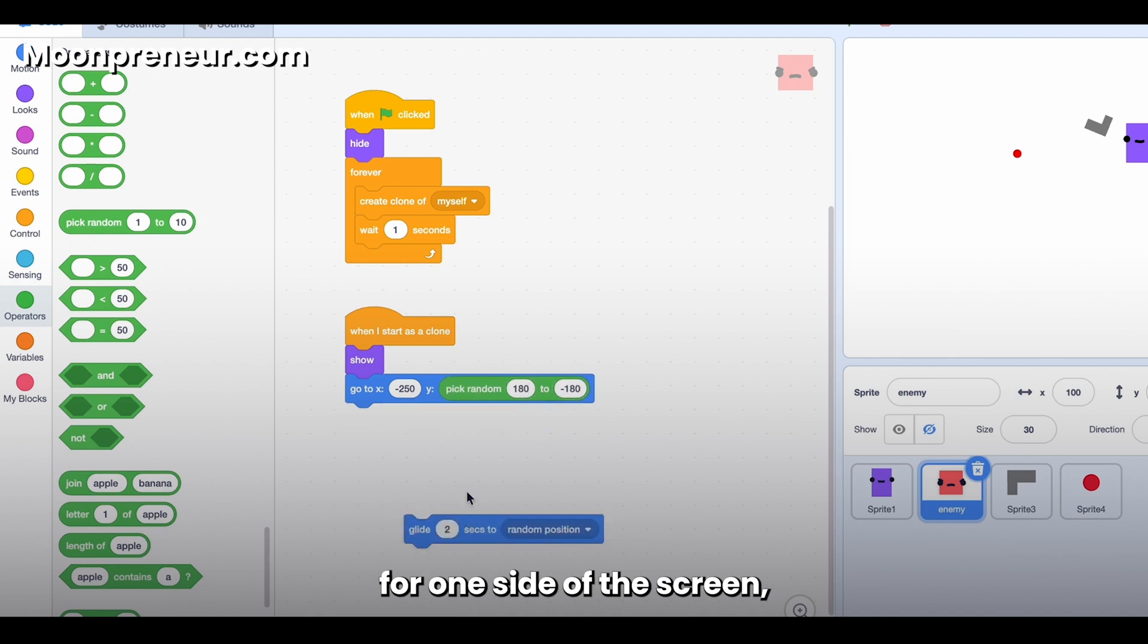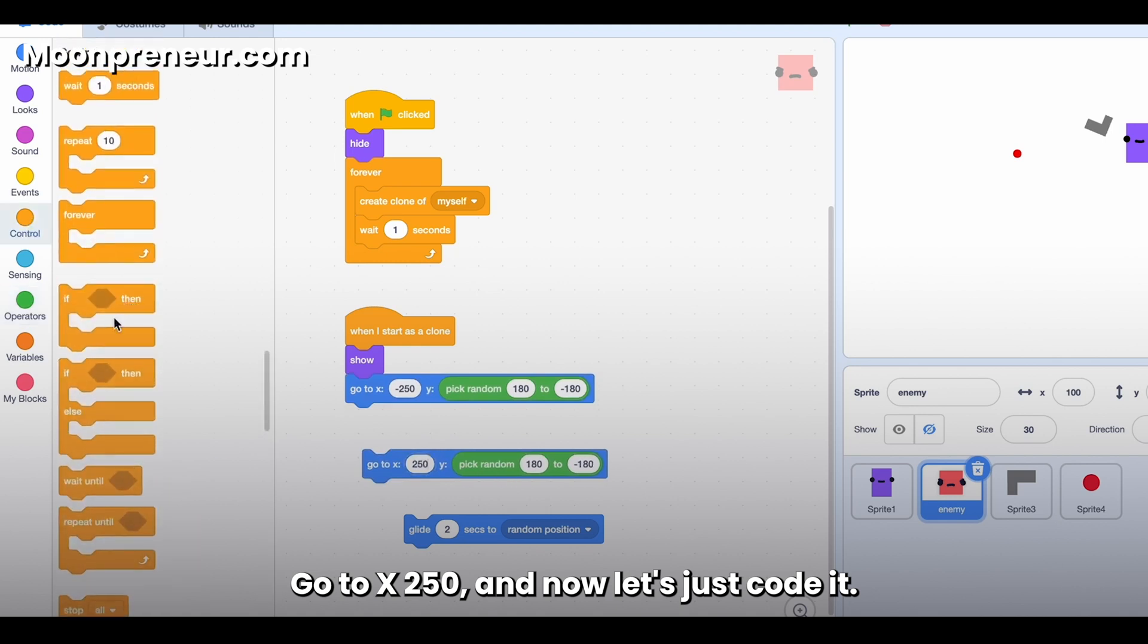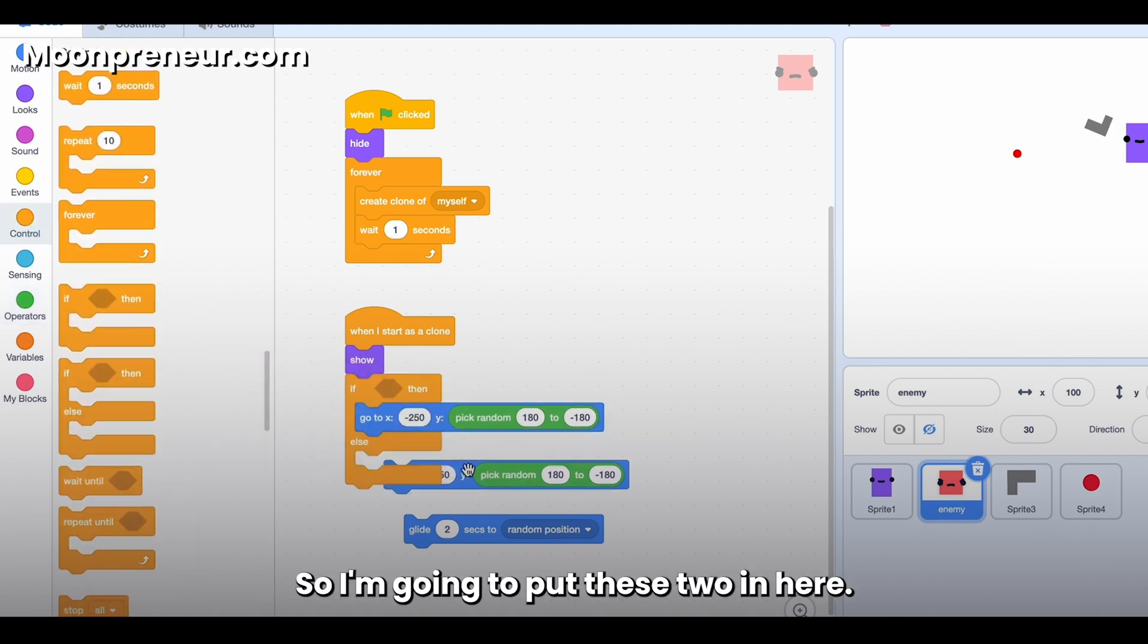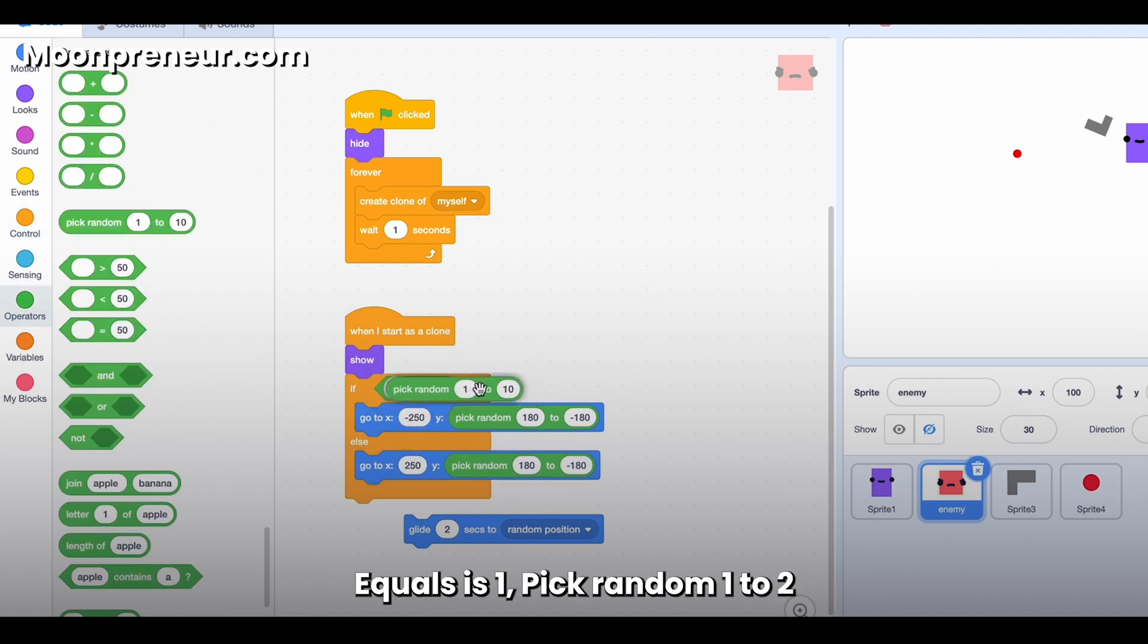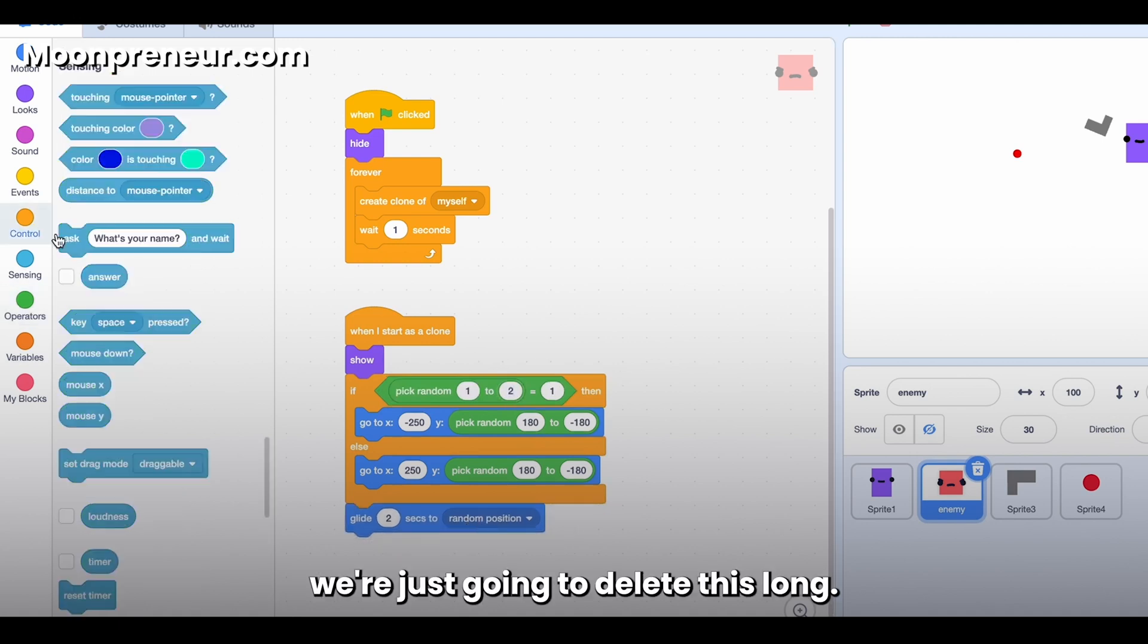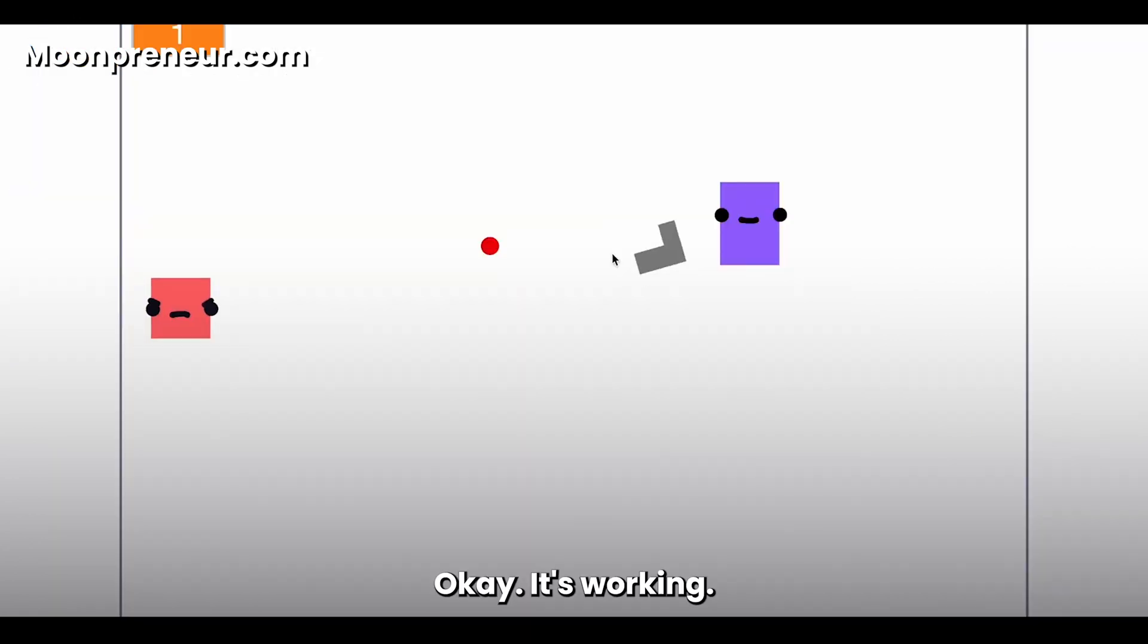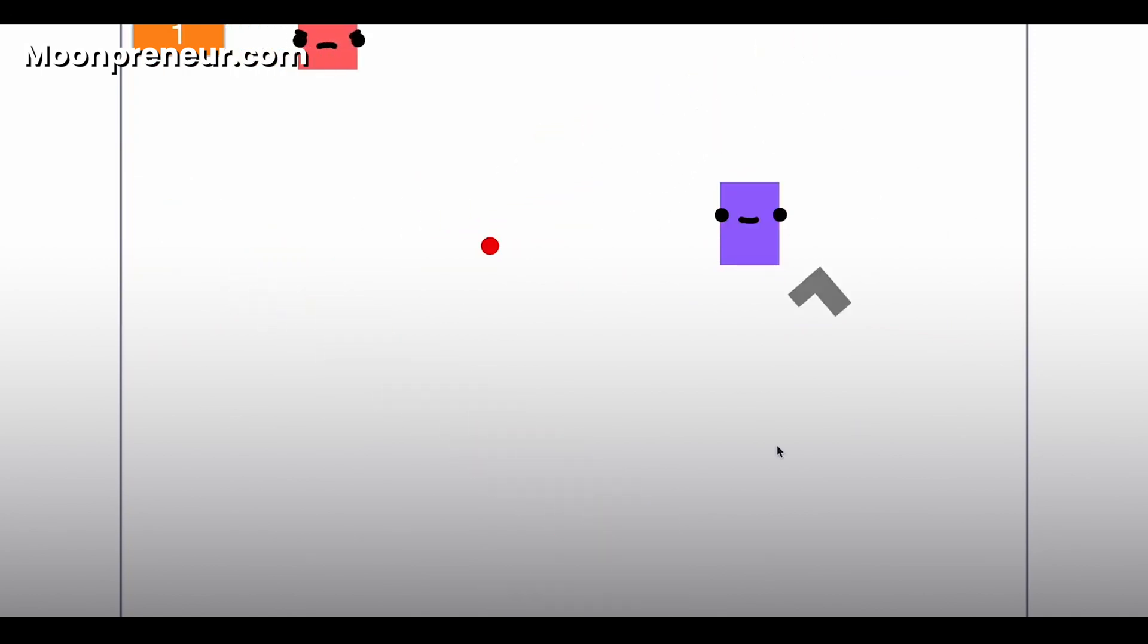And now let's just code it. So I'm going to put these two in here. Go to equals equals is one, pick random one to two. And then after this, we're just going to delete this clone. Okay, it's working pretty good.